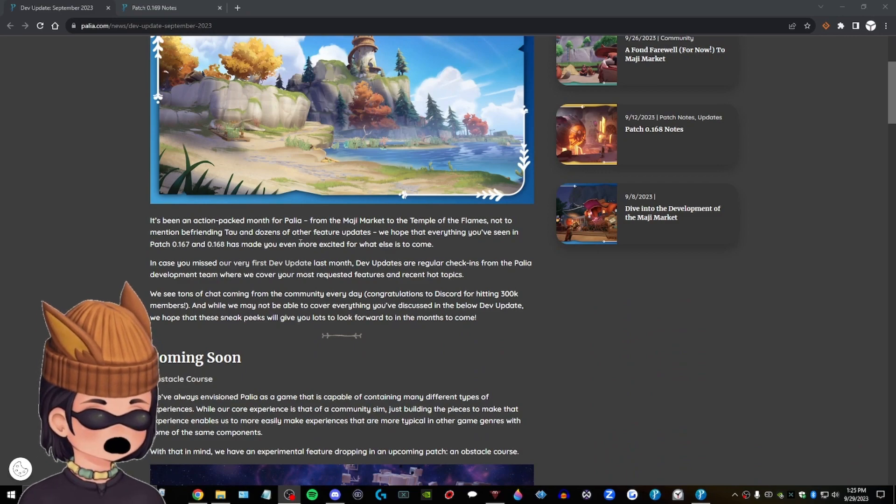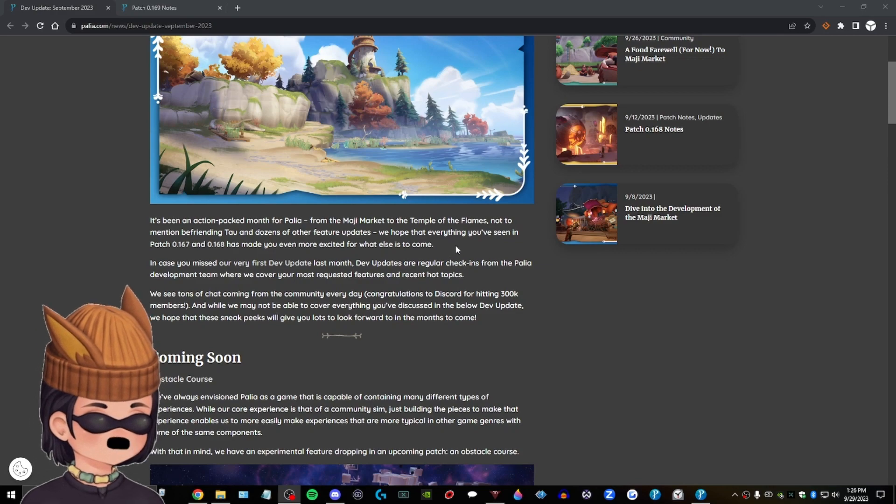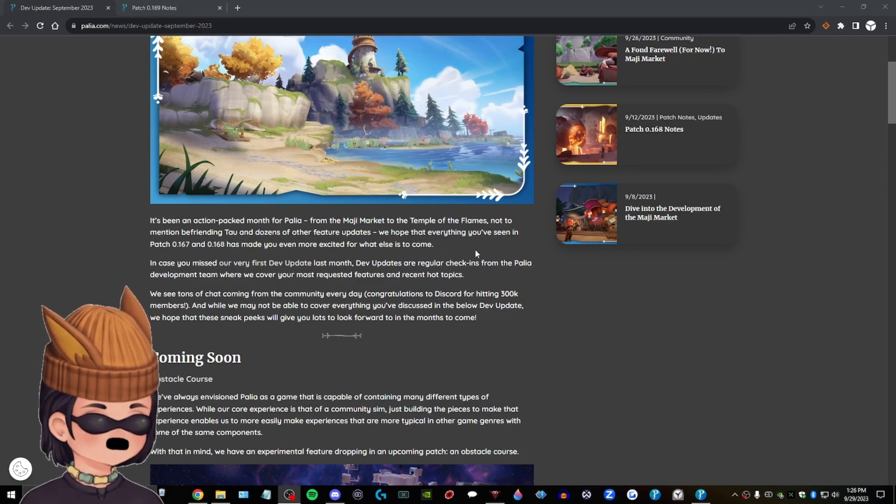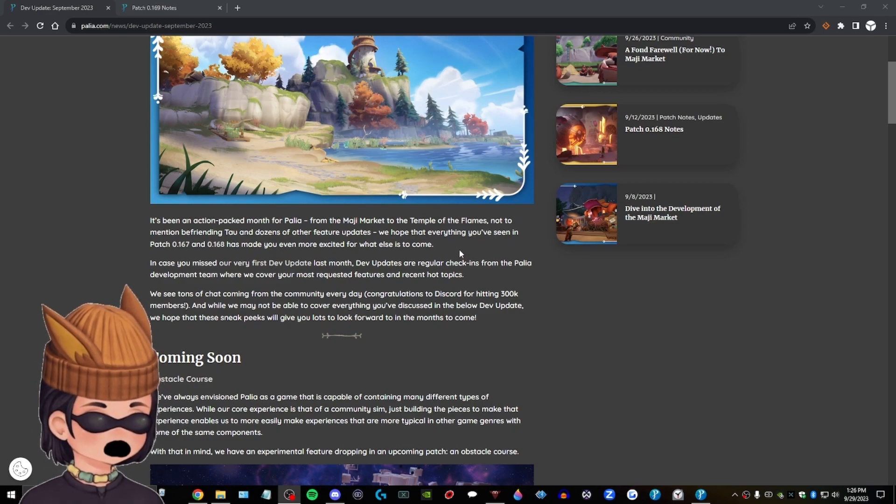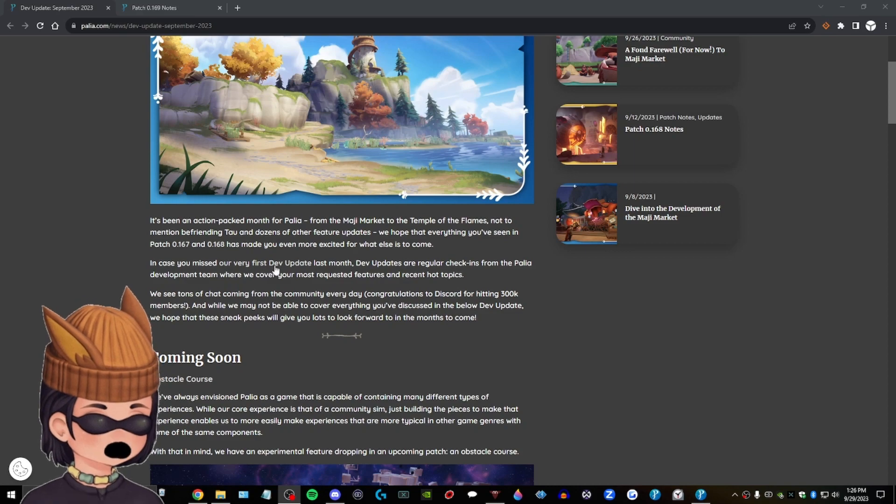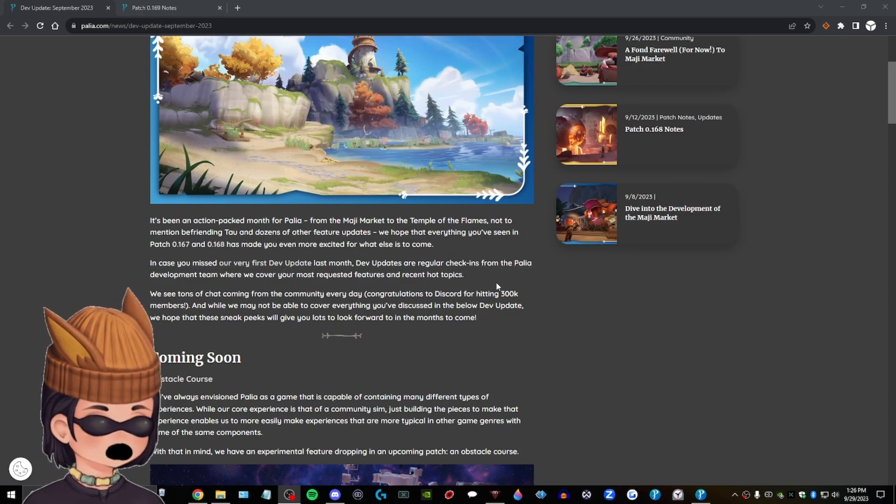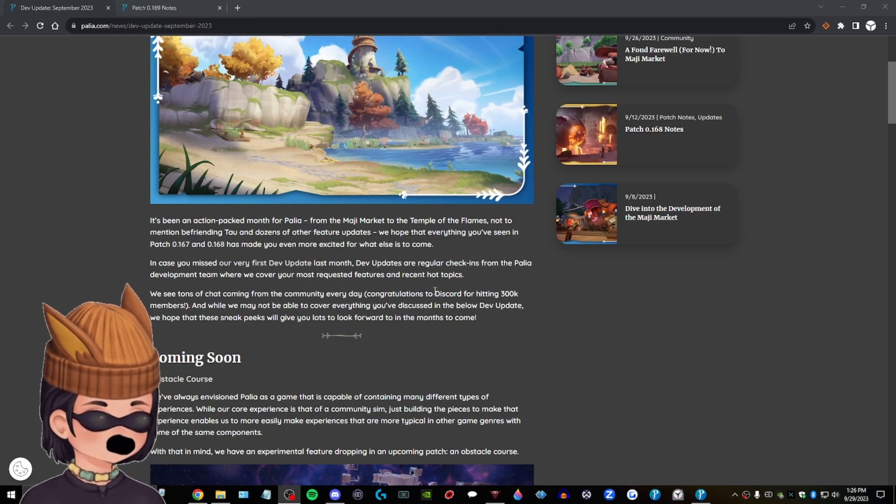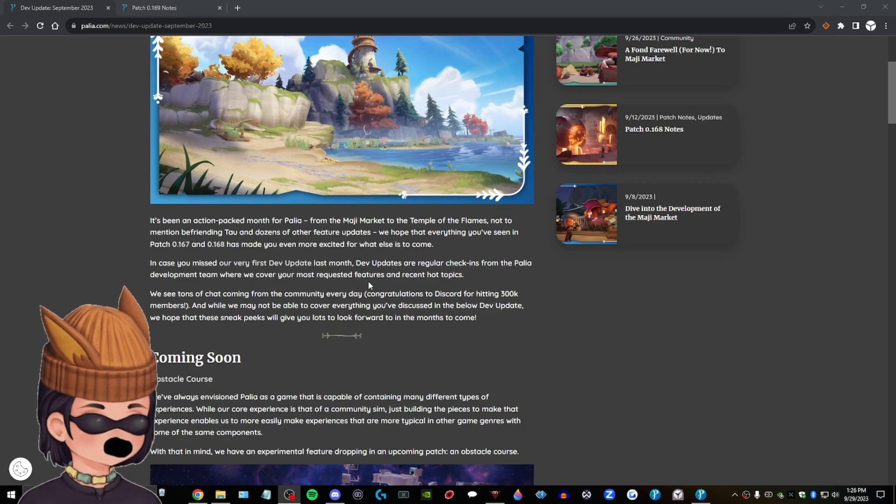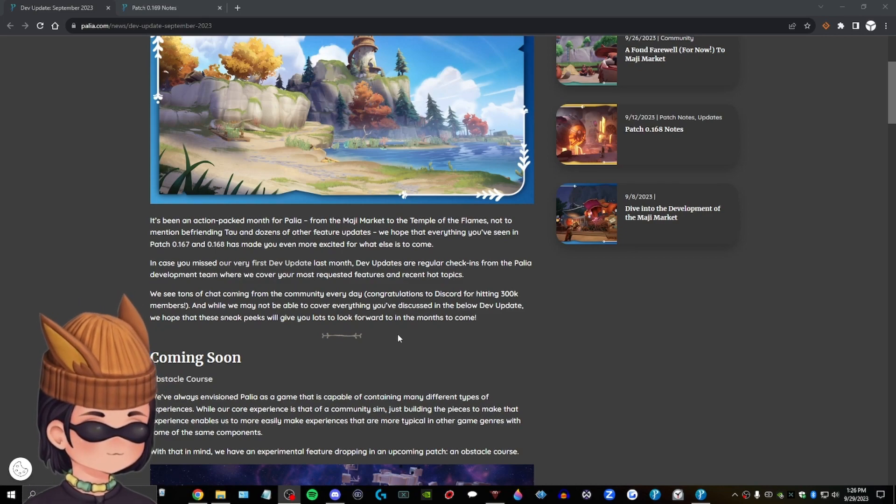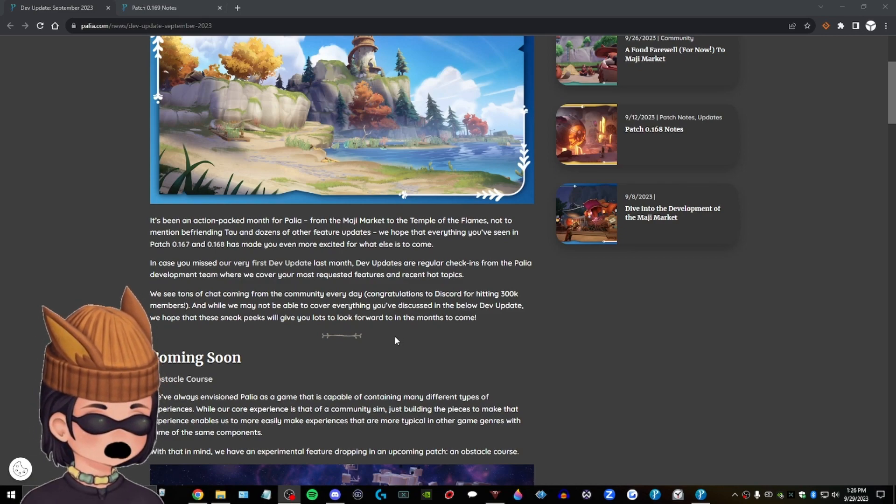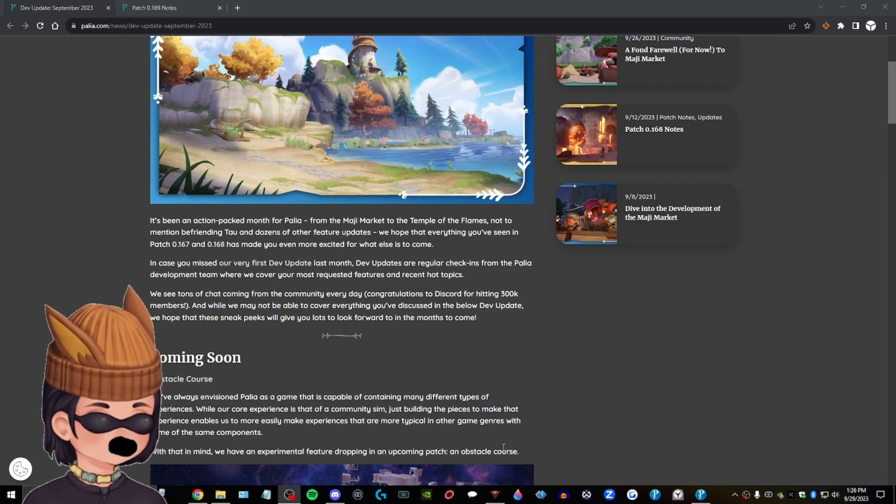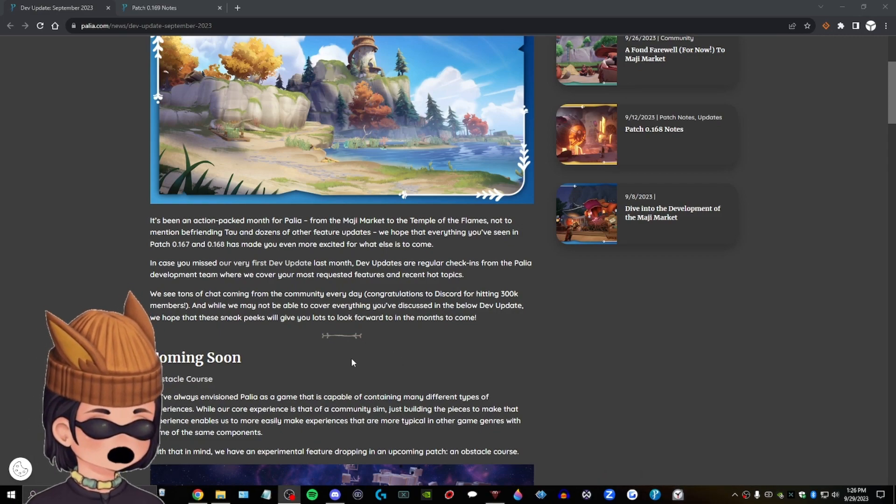It's been an action-packed month for Pallia from the Maji Market to the Temple of Flames, not to mention befriending Tao and dozens of other feature updates. We hope that everything you've seen in patch 0.167 and 0.168 has made you even more excited for what else is to come. In case you missed our very first dev update, last month dev updates are our regular check-ins from the Pallia development team where we cover your most requested features and recent hot topics. We see tons of check-ins from the community every day. Congratulations to Discord for being 300k members. While we may not be able to cover everything you've discussed in the below dev update, we hope that these sneak peeks give you lots to look forward to in the months to come. I'm going to close this real quick. Close Pallia. It's causing issues.